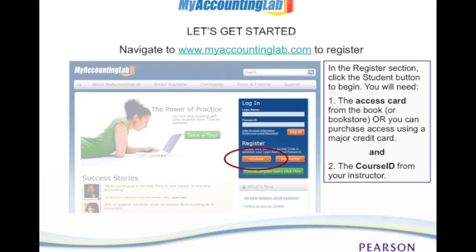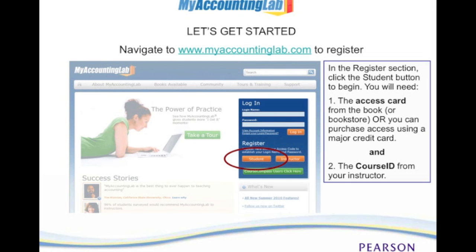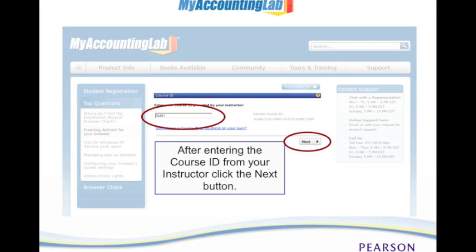Then you will click on Student under Register. From your instructor you should have been given an introduction handout similar to the one you see here. As you can see on the screen, this handout will give you the course ID number for the course. This is the first screen you will see when you click on Register, and you will enter that course ID exactly as it appears on that handout from your instructor.